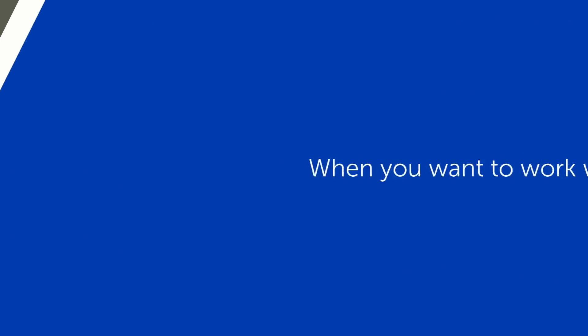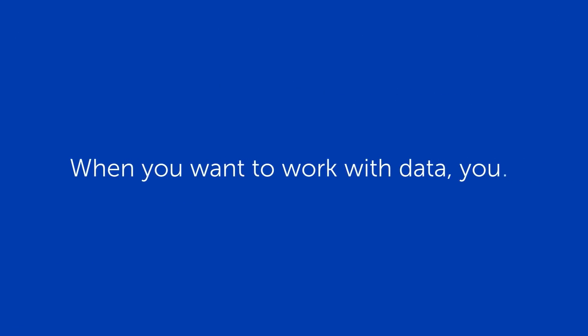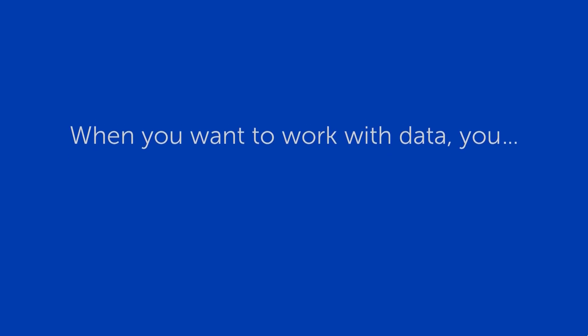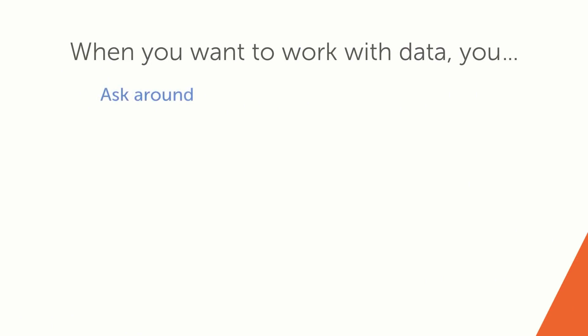Today, when you want to work with data, you first have to ask around for a relevant data set, hoping that someone can point you in the right direction.